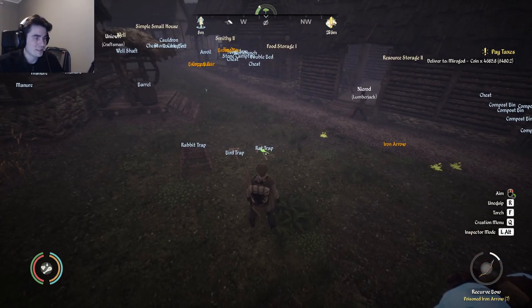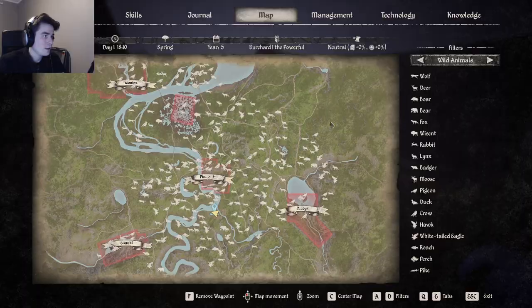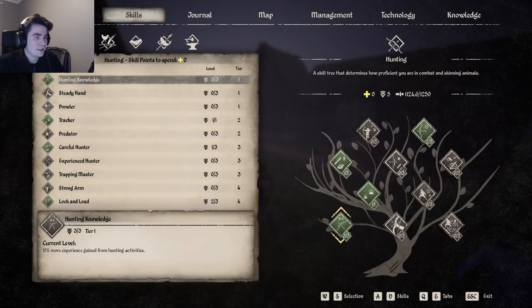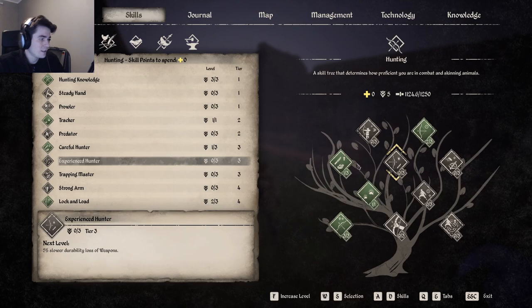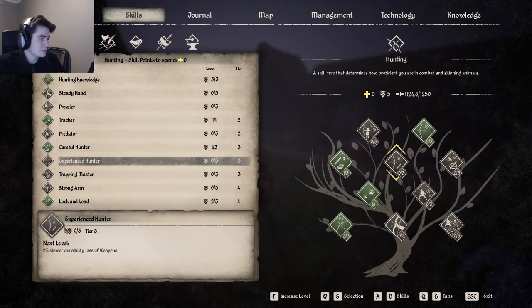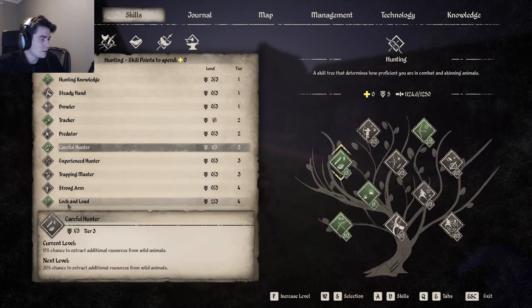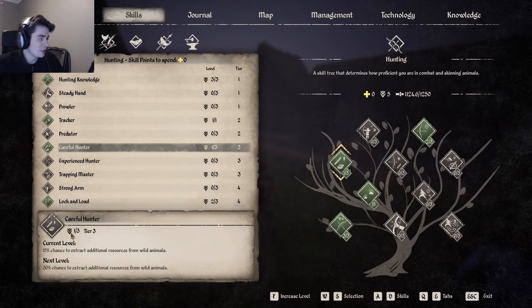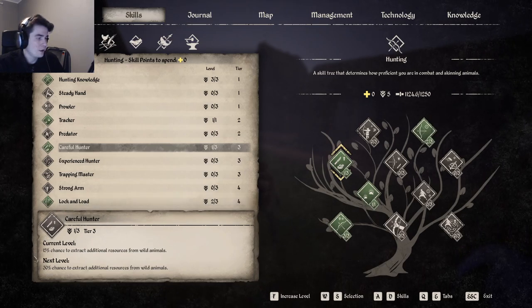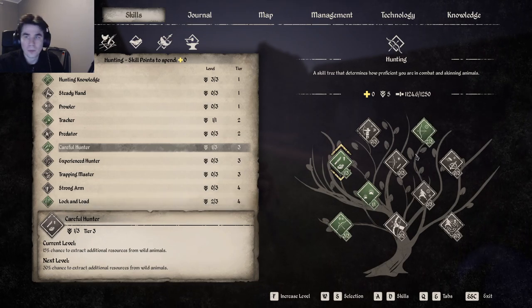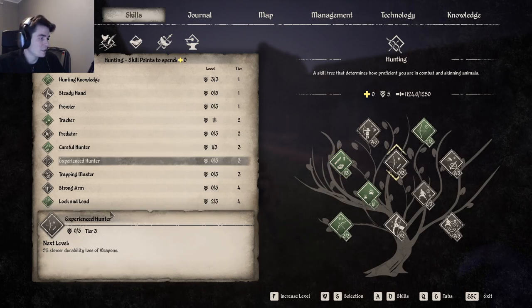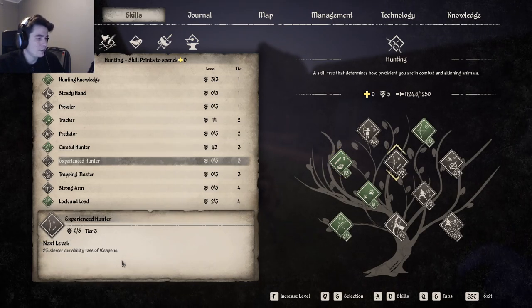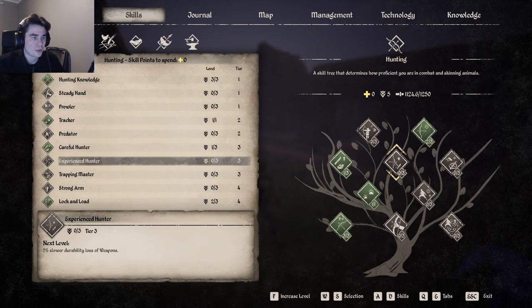The next skill I would get is basically either Experienced Hunter or Careful Hunter. The Careful Hunter gives you more resources from hunted animals, and the Experienced Hunter gives you slower durability loss on weapons. But I'm just going to put one point in either of these to unlock Lock and Load.